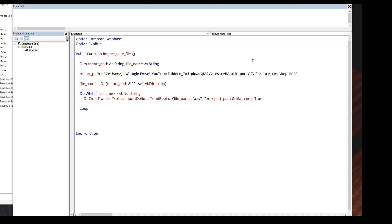To go to the next file, we need to reassign the file name. Here I'll type file name equals Dir.